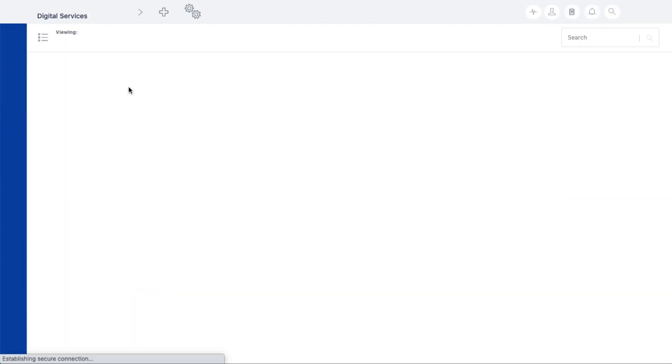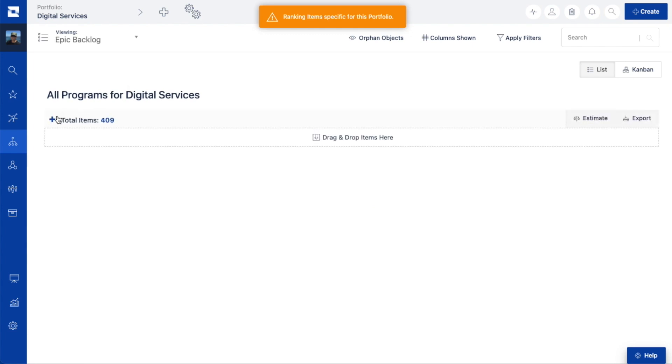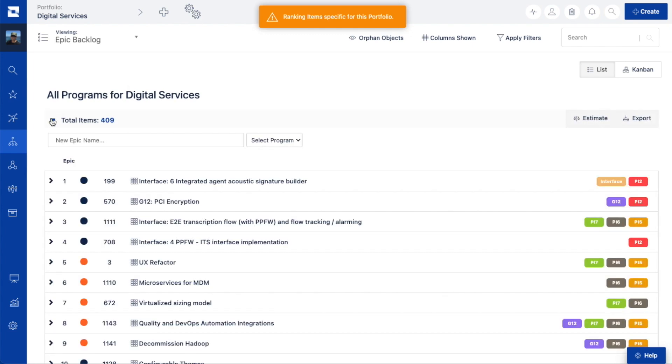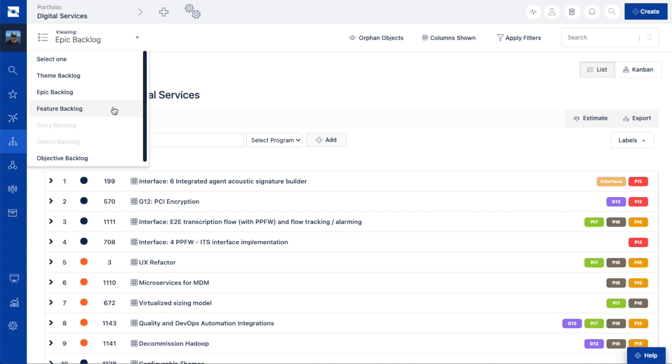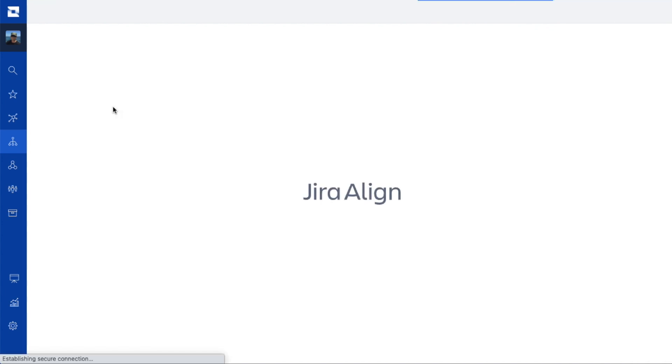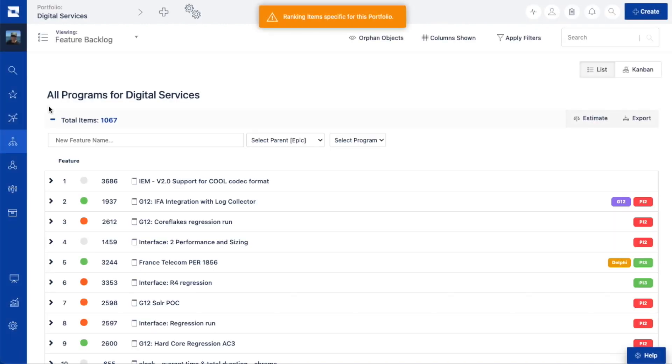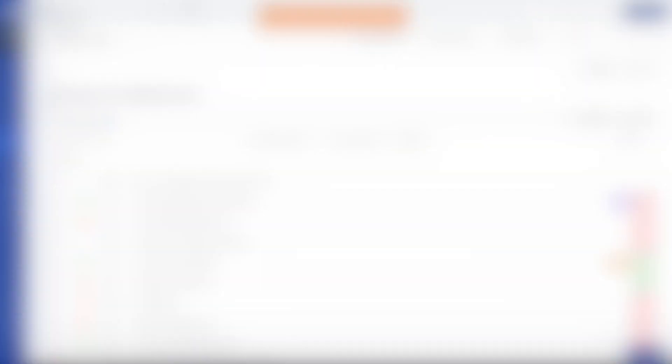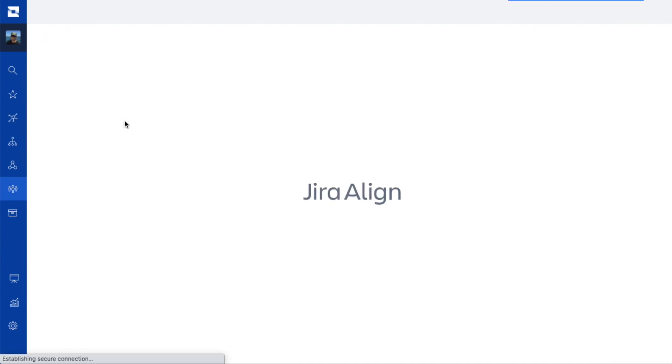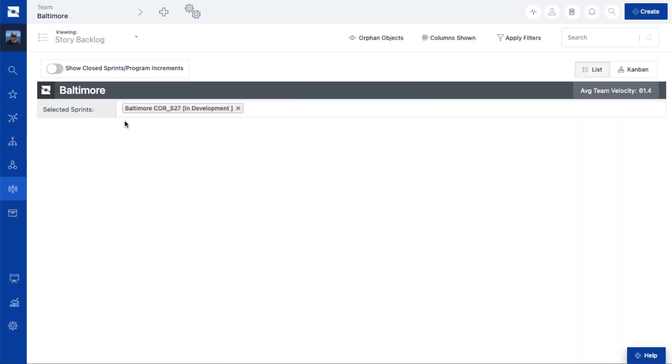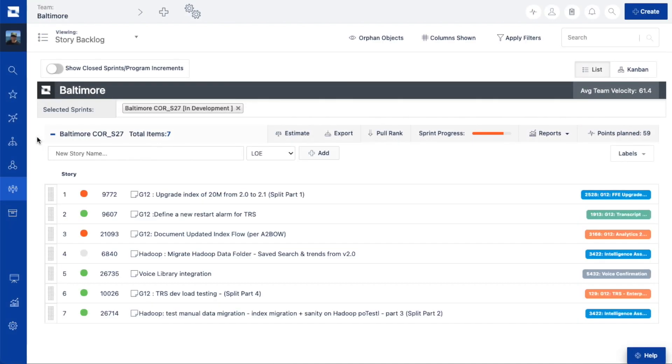Backlogs in Jira Align are meaningful because they provide a prioritized stack-ranked view of work items. Each work item, such as themes, epics, features, and stories, are intended to accomplish a specific goal and have their own independent backlog where they are prioritized.